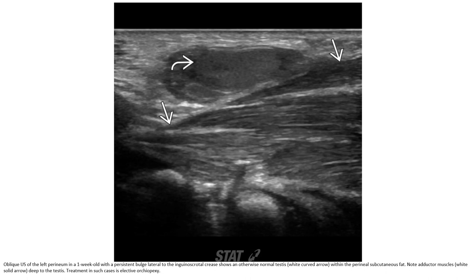Ultrasound of the left inguinal region shows a testis with a persistent vas deferens lateral to the inguinal canal. An abnormal testis is identified in the perineal subcutaneous region.